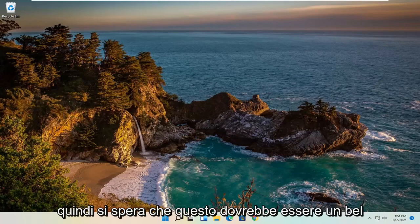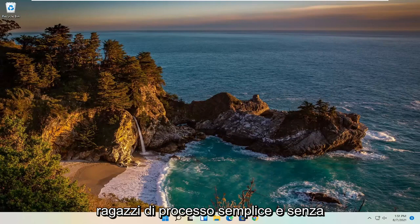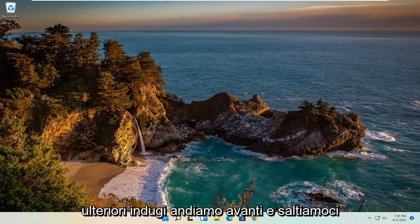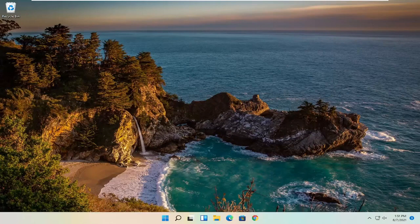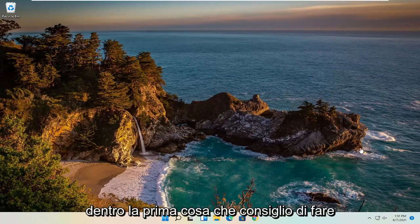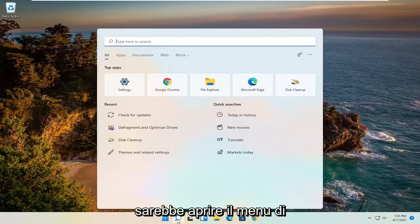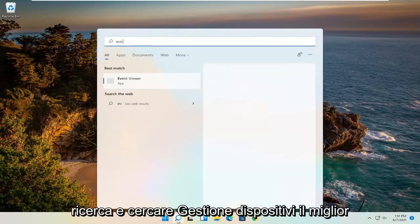So this should hopefully be a pretty straightforward process, guys. Without further ado, let's go ahead and jump right into it. The first thing I recommend doing would be to open up the search menu and search for Device Manager.